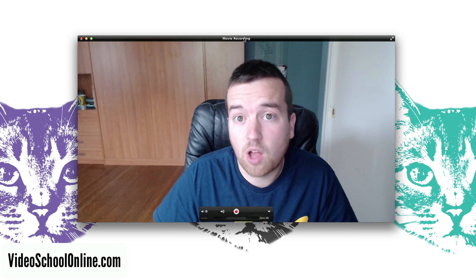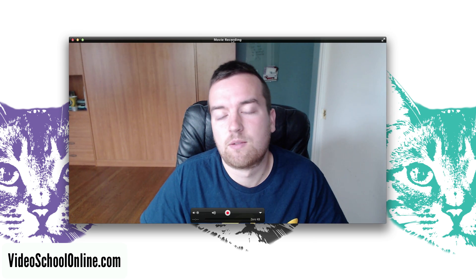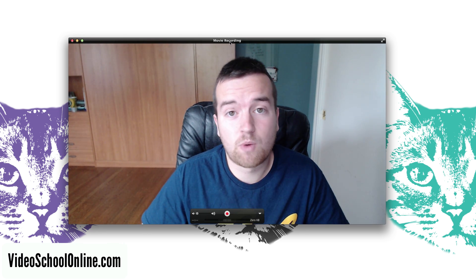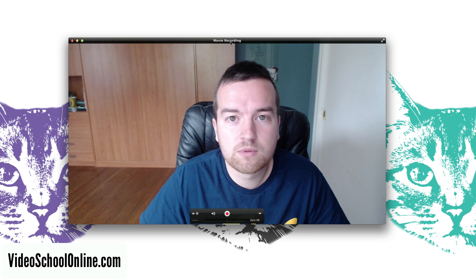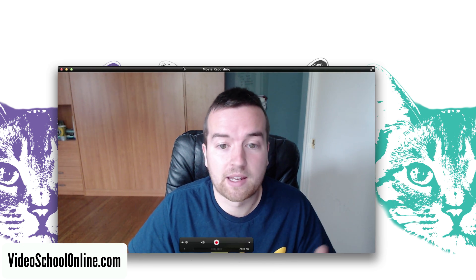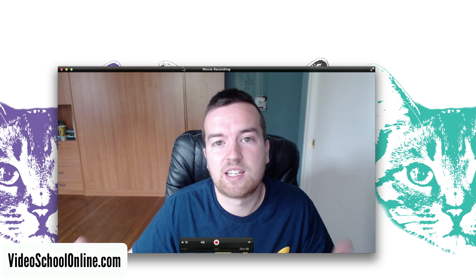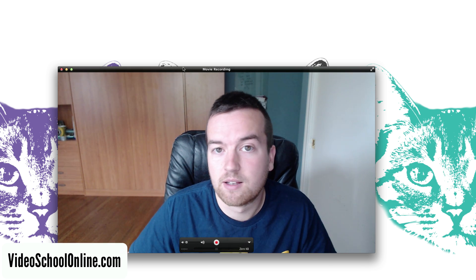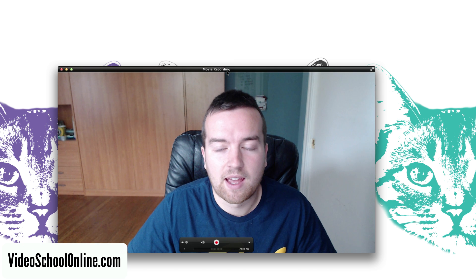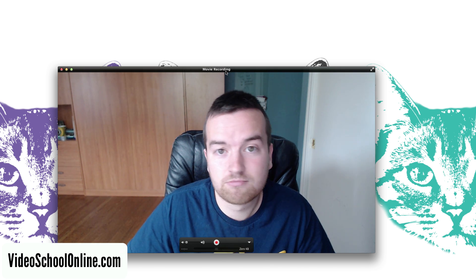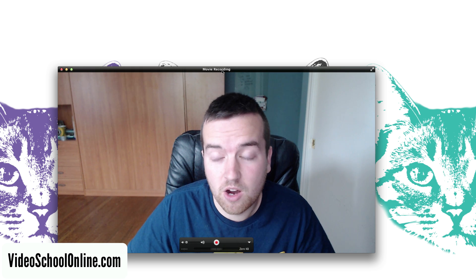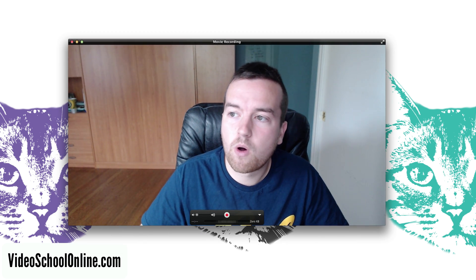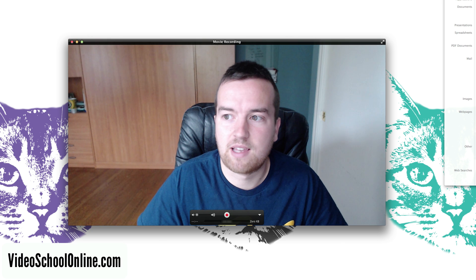I have a Logitech C920 webcam which is a great HD webcam that can shoot 1080 quality video, so I recommend getting that. But sometimes the lighting just isn't right for shooting video of yourself and there's some easy fixes to getting great quality webcam video using a tool called Logitech Camera Settings.